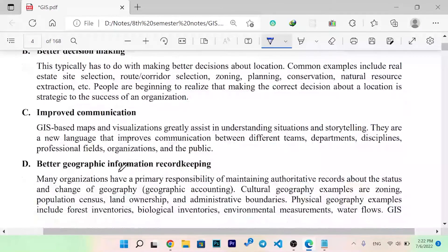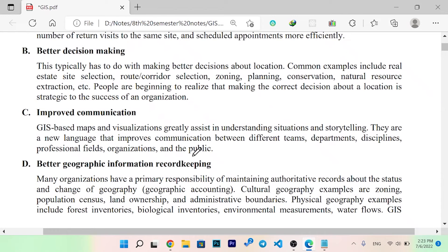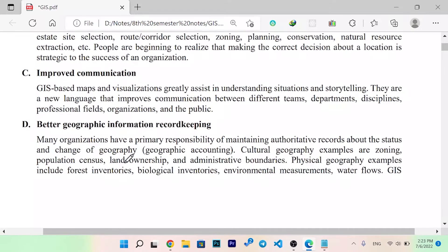Improved communication: GIS-based maps and visualizations greatly assist in understanding situations and storytelling. They are a new language that improves communication between different teams, departments, disciplines, professional fields, organizations, and the public. GIS helps different people better understand what is going on in a given situation.